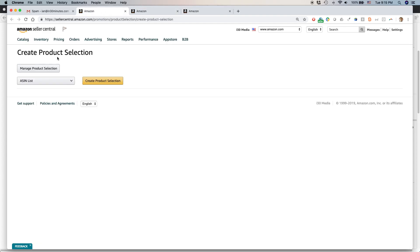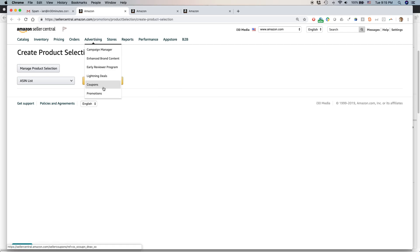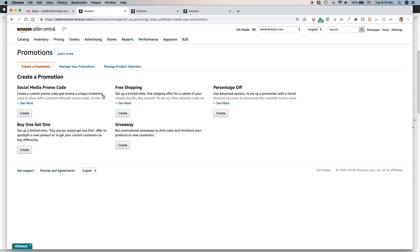And today I'm going to be talking about promotions on Amazon and specifically creating a certain type of promotion. And this promotion is called, let's go here, advertising promotions, create a percentage off promotion.